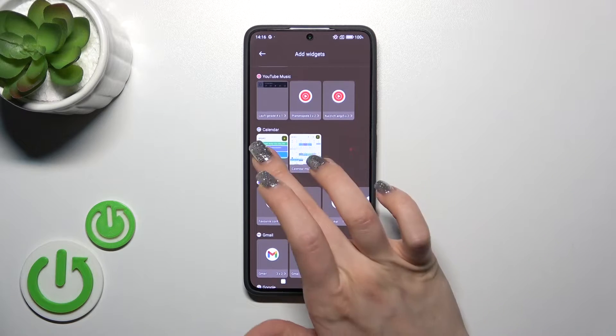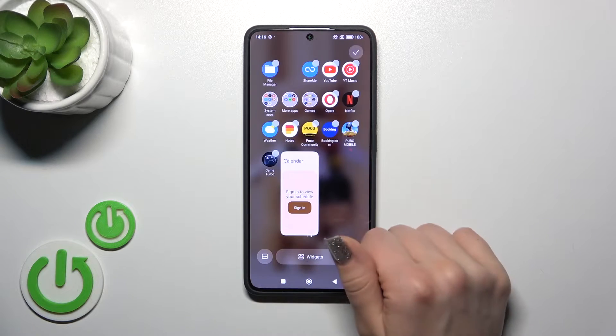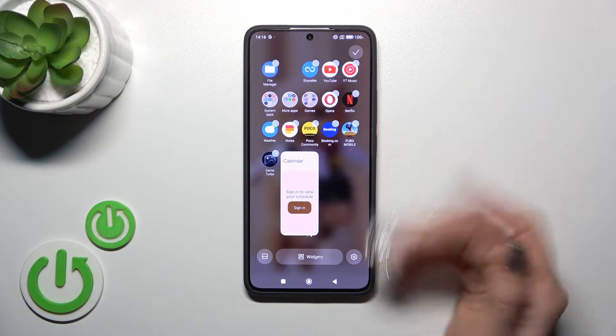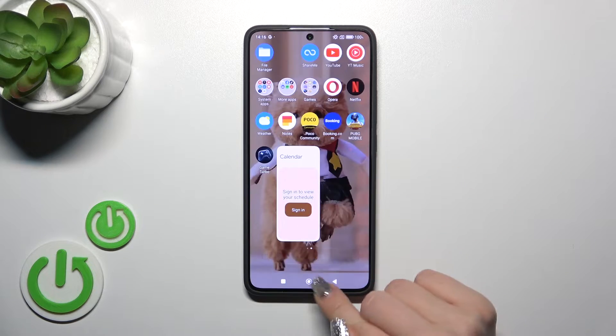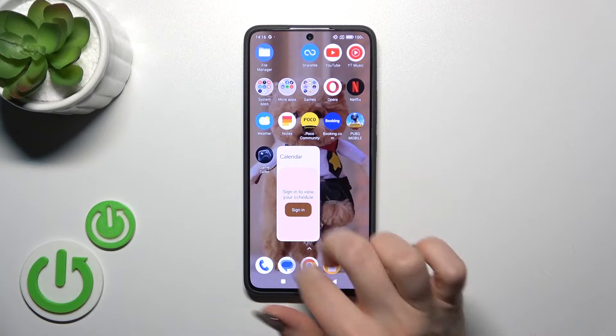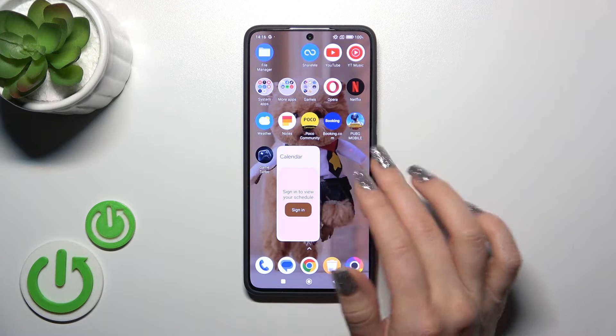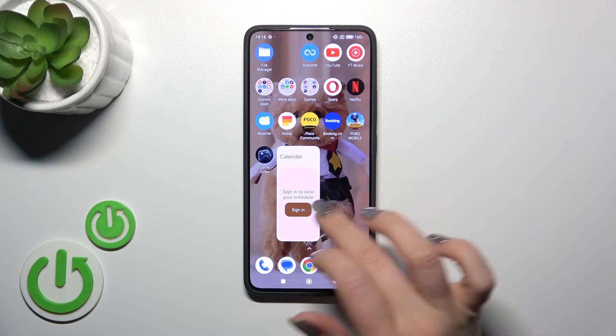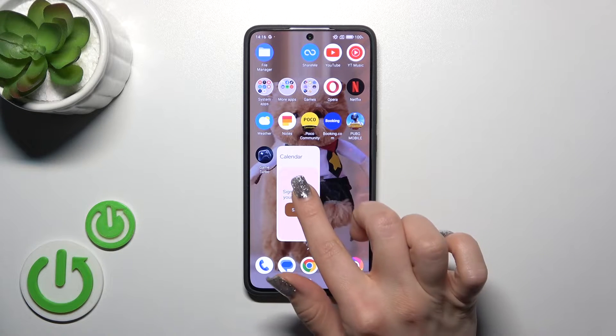Just select one from the widgets and after that tap on this widget wall — here you'll see it on your home screen.